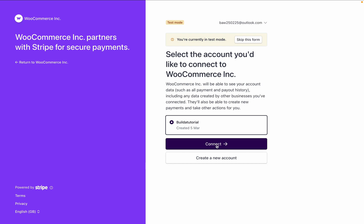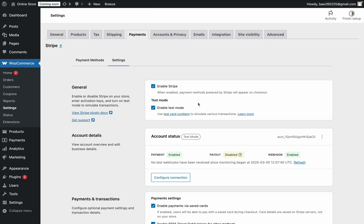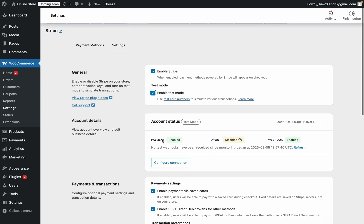I'll choose to connect to here, and one thing it does is it connects the Test Account, so you can start taking Test Payments, and another thing it's done is it's ticked Test Mode here, and when Test Mode's ticked here, you'll only take Test Payments on your website. So when you want to start taking live payments, you'll want to untick this box.